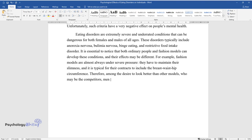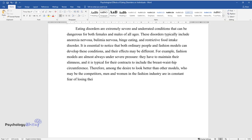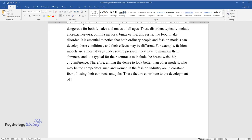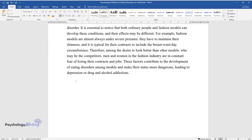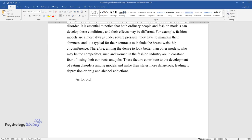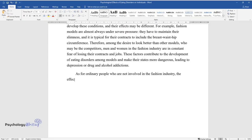Therefore, among the desire to look better than other models who may be their competitors, men and women in the fashion industry are in constant fear of losing their contracts and jobs. These factors contribute to the development of eating disorders among models and make their states more dangerous, leading to depression or drug and alcohol addictions.